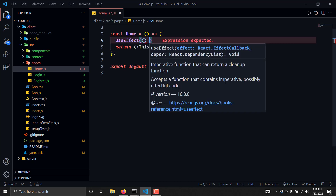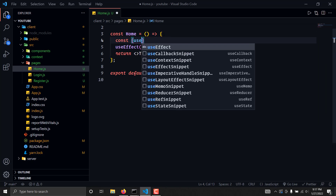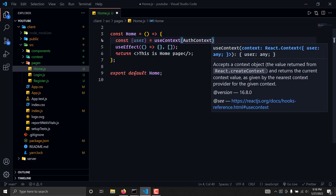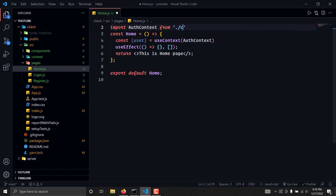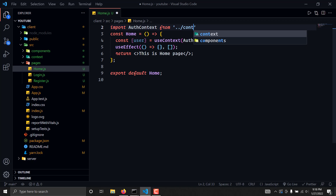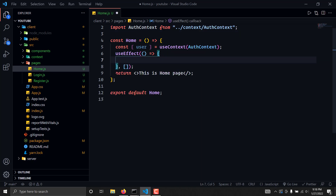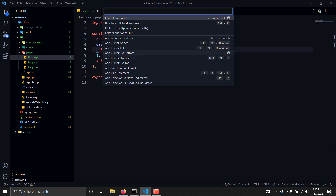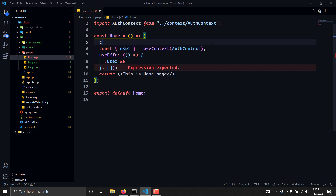We are going to run a function that will check if we are logged in or not. We will grab our user from useContext and go to the AuthContext. Since that's not working, we will import AuthContext manually: import AuthContext from 'context/AuthContext'. This will have the user, and we will write: if there is no user, then we are simply going to navigate the user using useNavigate.